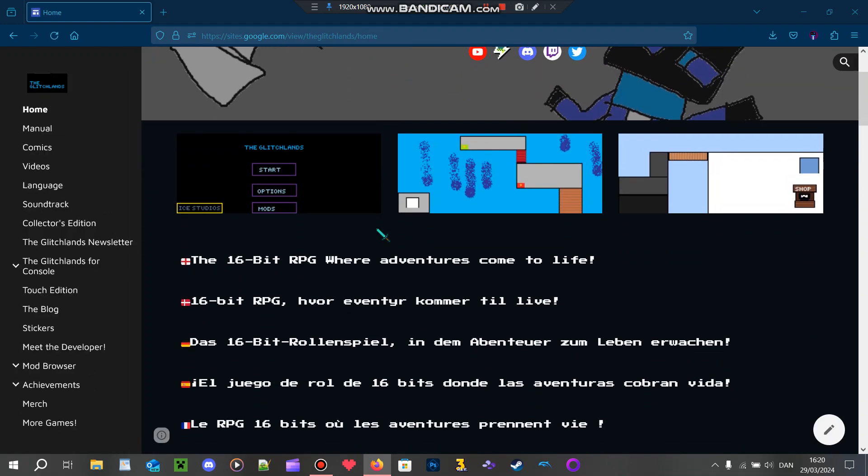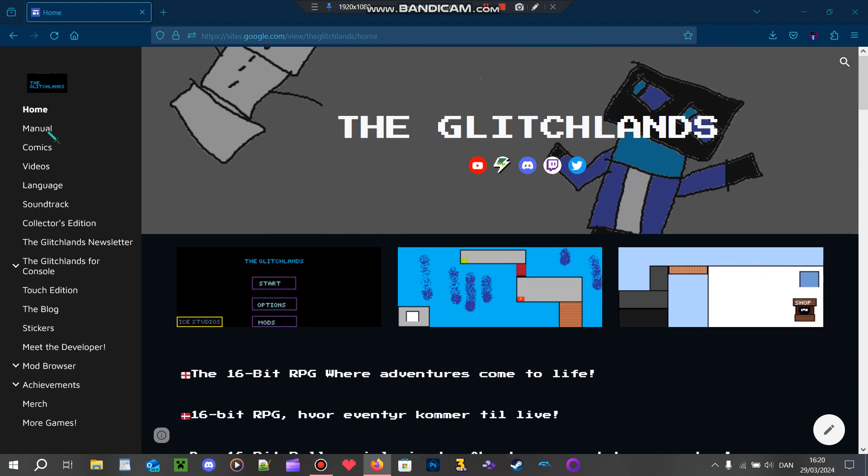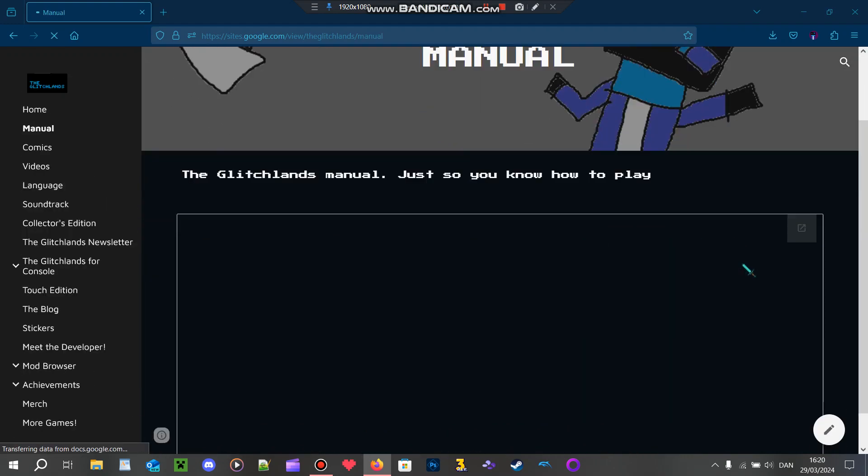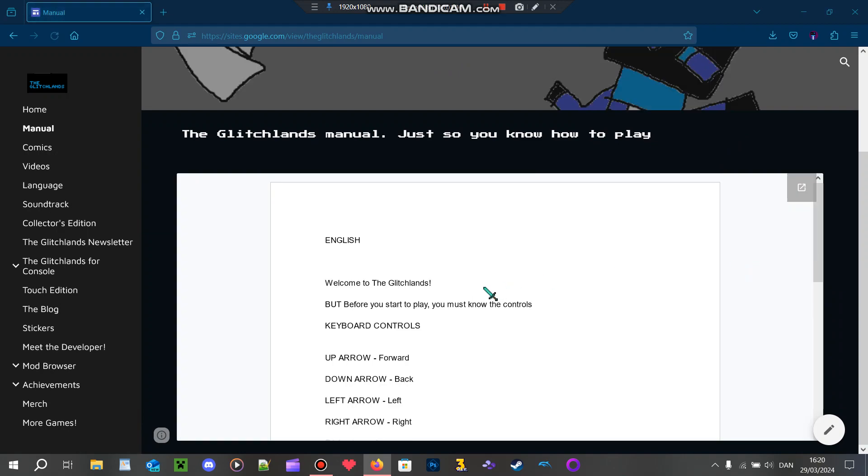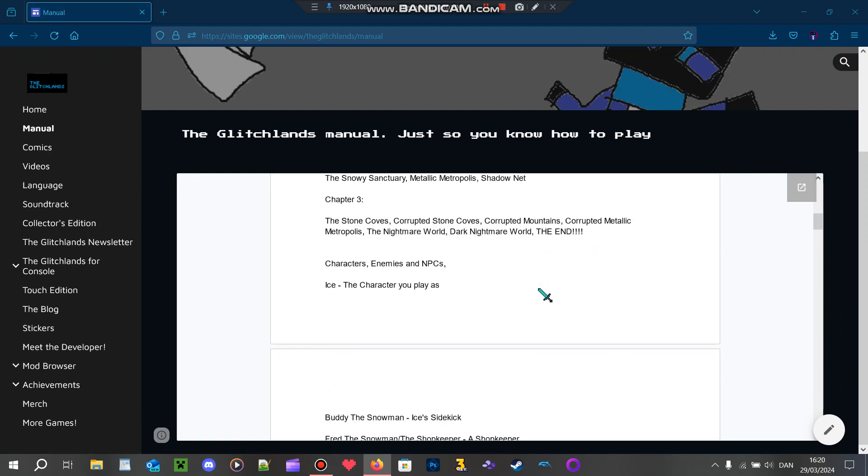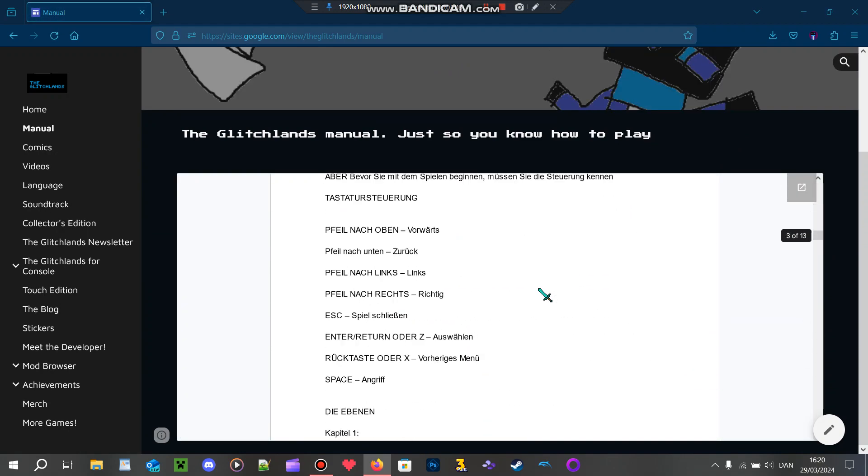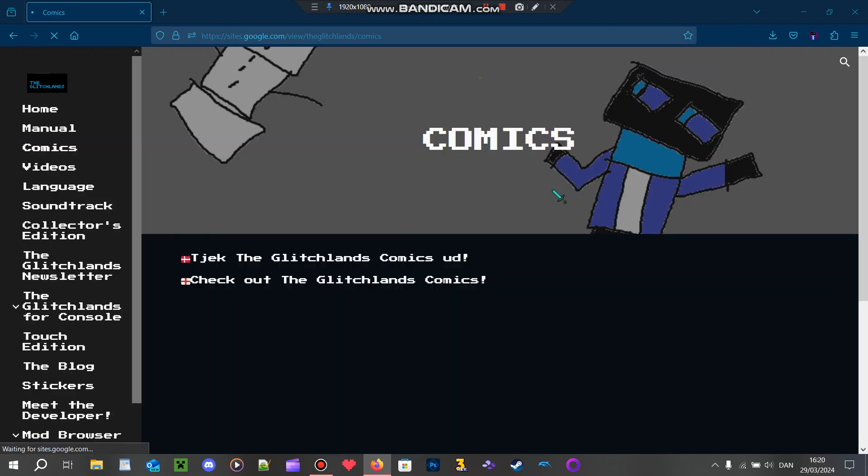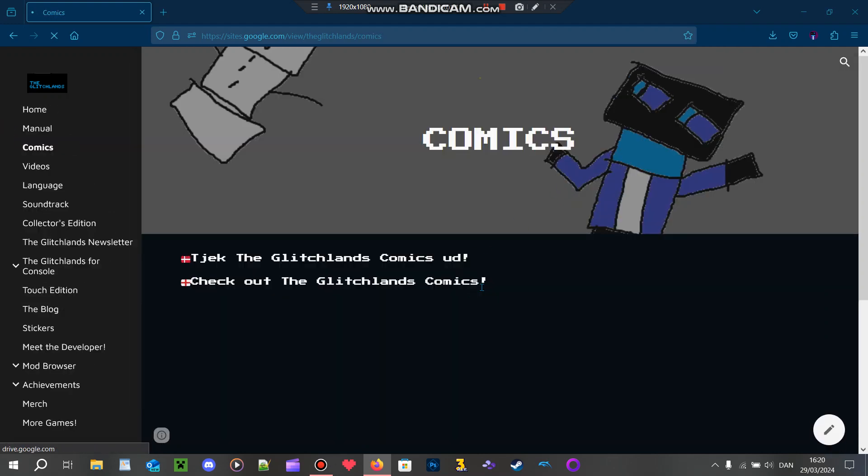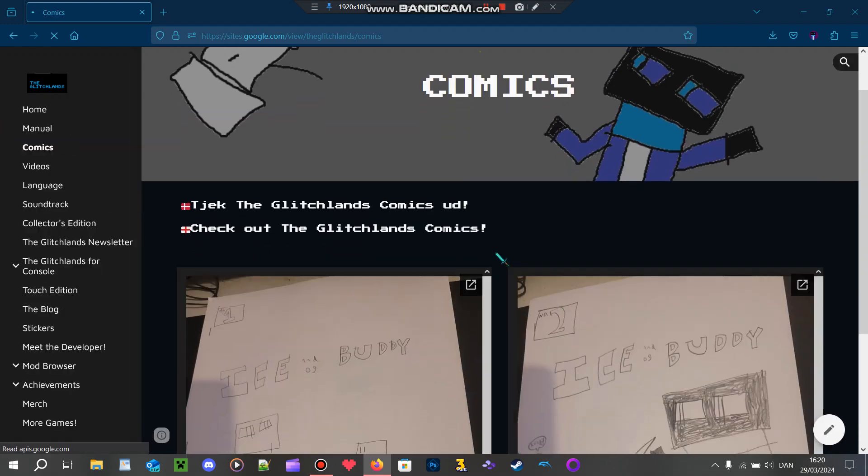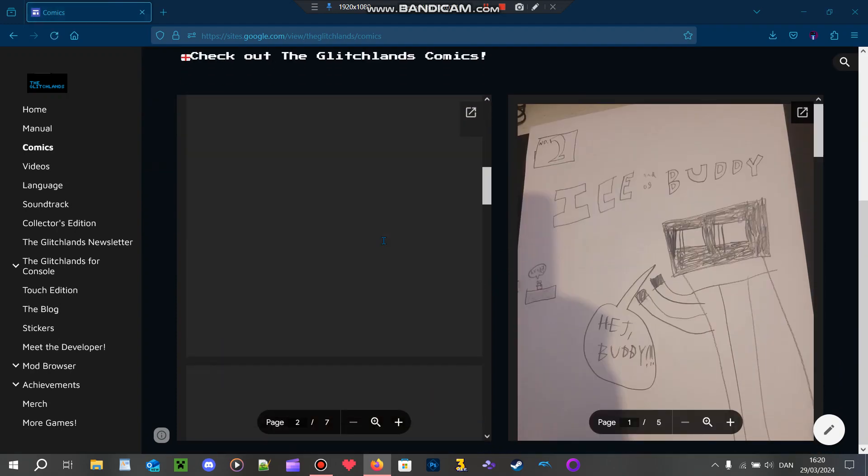And I also added some things to the website as well. You can now read the game's manual in your browser if you feel like it. And you can also read digital versions of those Ice and Bunny comics that I made, like, a month ago.